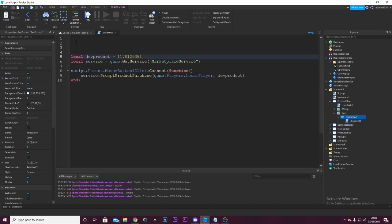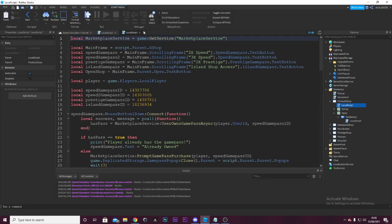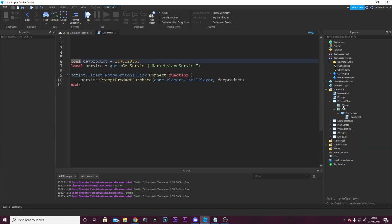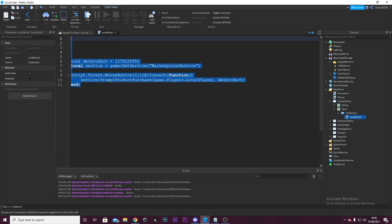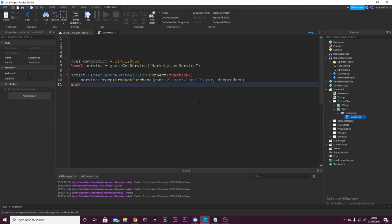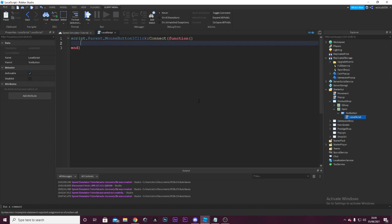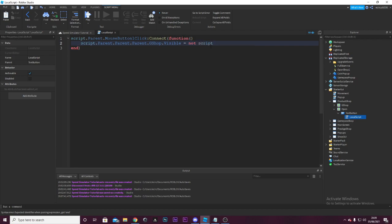We're going to be writing this code into it. Before we write this — what is this script here? A load of rubbish. We don't need it. Get rid of this entire script. We are not going to need it. Clear everything out of this local script. We're going to say: script.parent.MouseButton1Click:Connect(function) — so this is whenever the button is clicked. We're going to say script.parent.parent.GShop — so then this all keeps flicking between the visibilities.